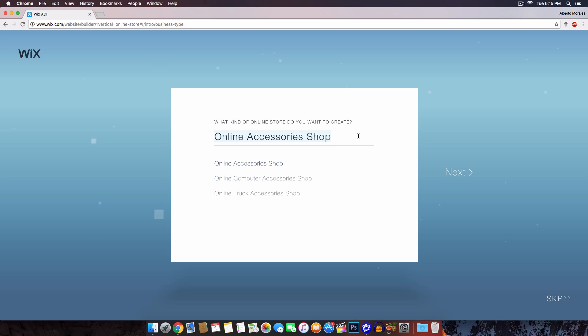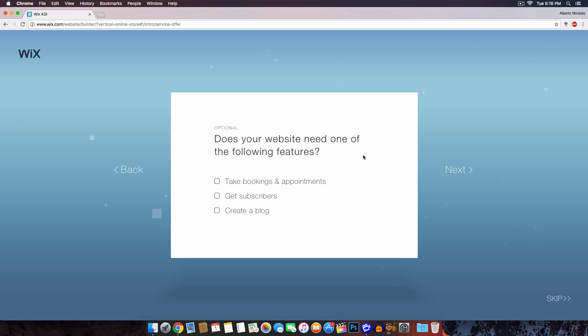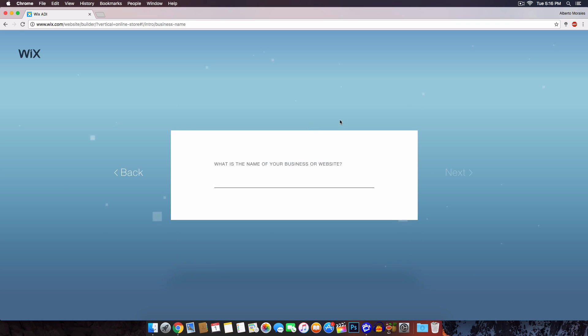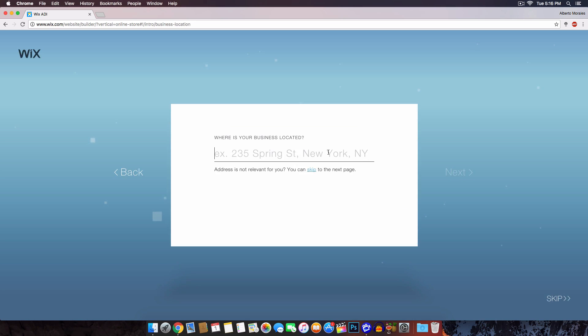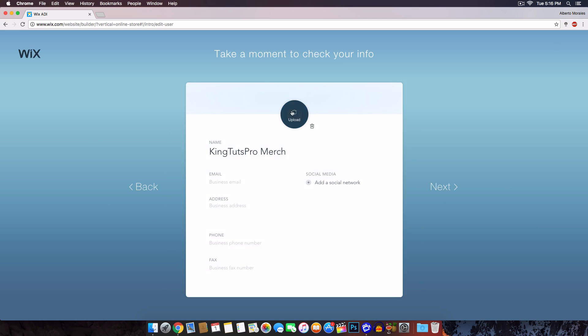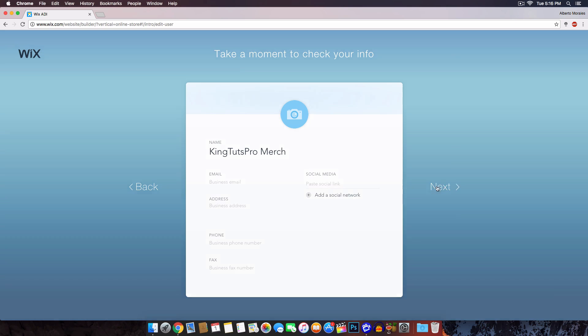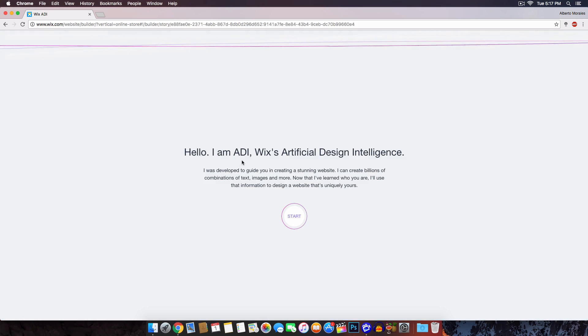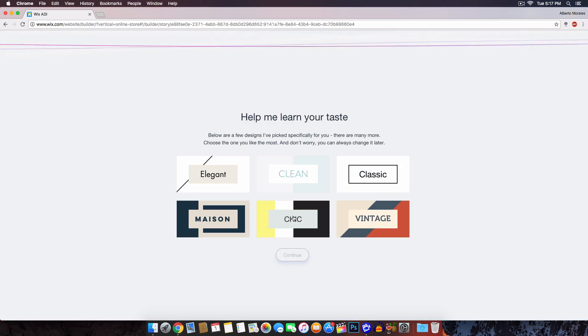It asks what kind of online store you want to create — I'll go with Online Accessory Shop and click next. It asks if your website needs any additional features; I'll click next. Then it asks for the name of your business or website — I'm going to name it KingTutsPro Merch, but you can name it YouTube Merch or whatever you want. Click next. Then it asks where your business is located — I'll click skip. On the next page you can add a photo, email address, physical address, phone number, and social media like YouTube, Facebook, Instagram, or Twitter.